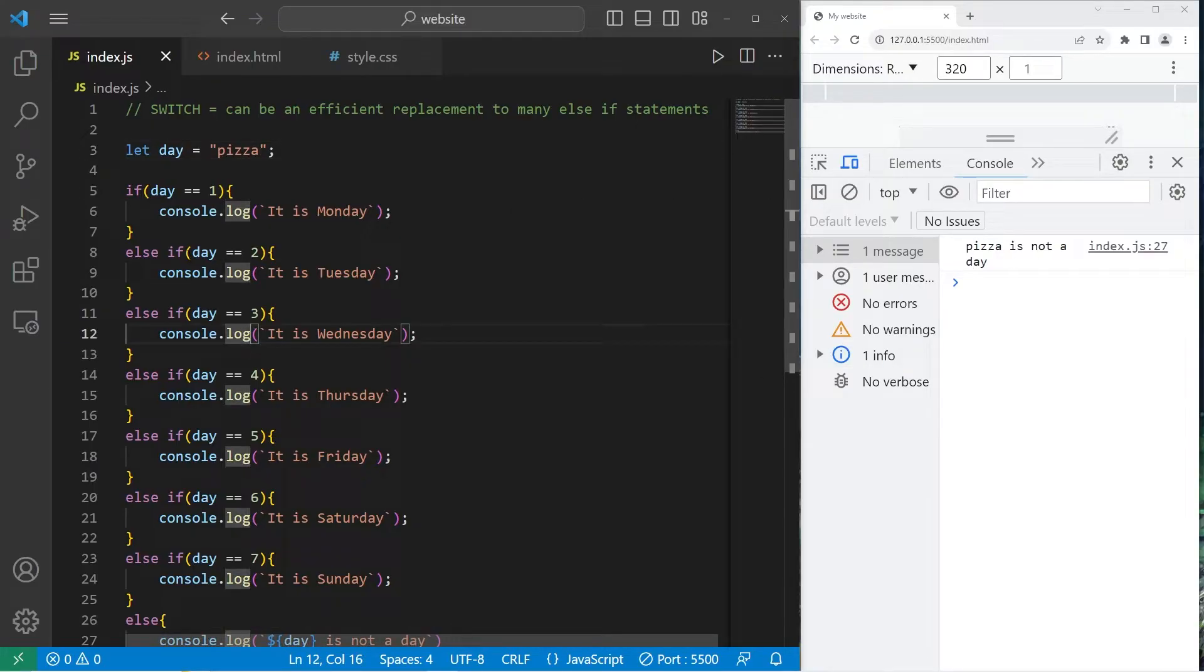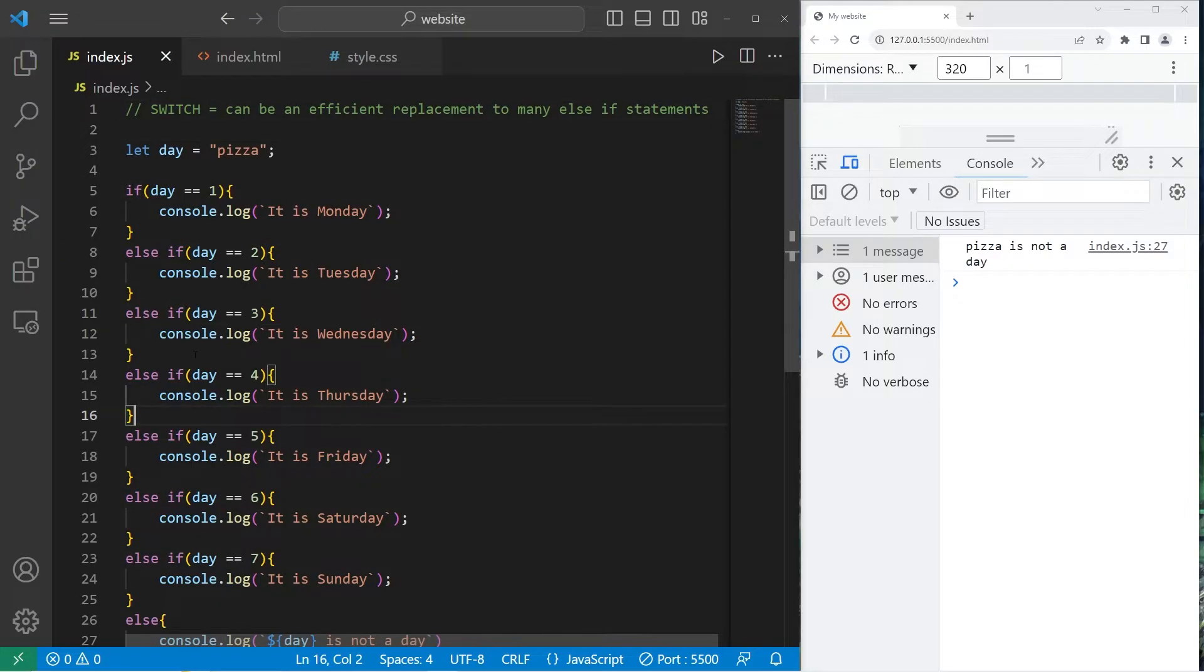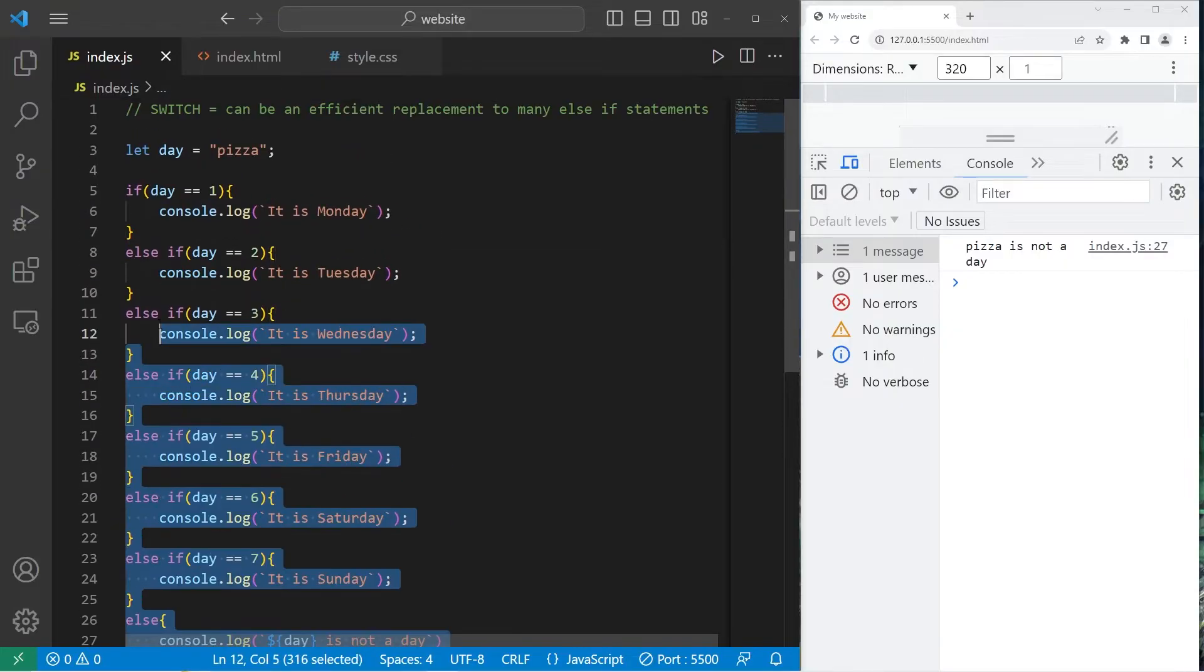If you find yourself using a lot of else if statements, I would instead recommend creating a switch. Here's how to create one.